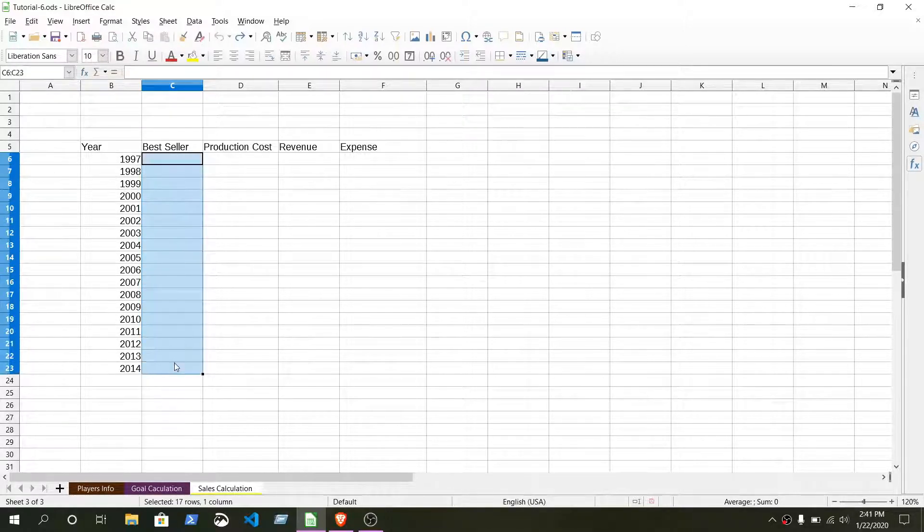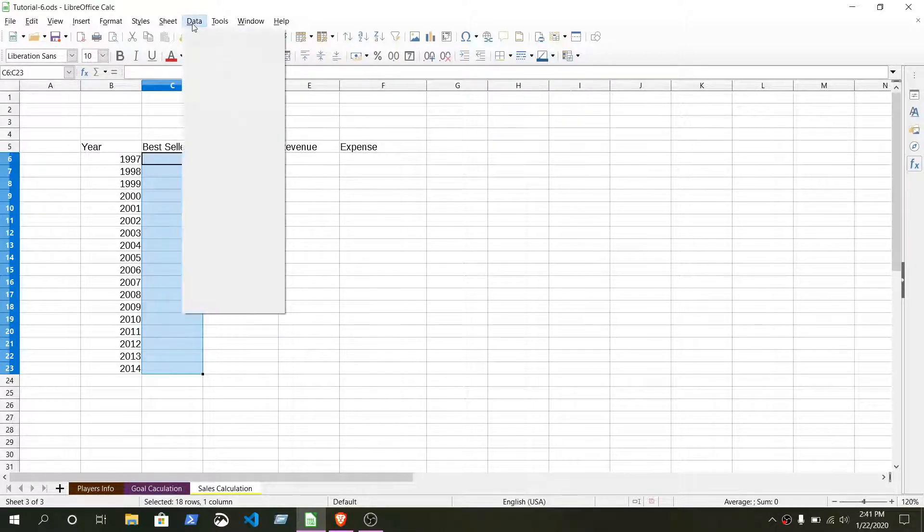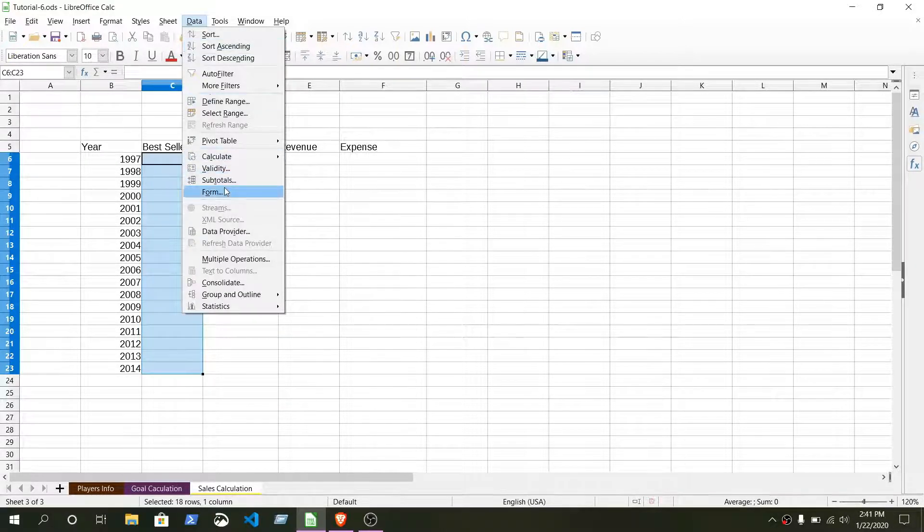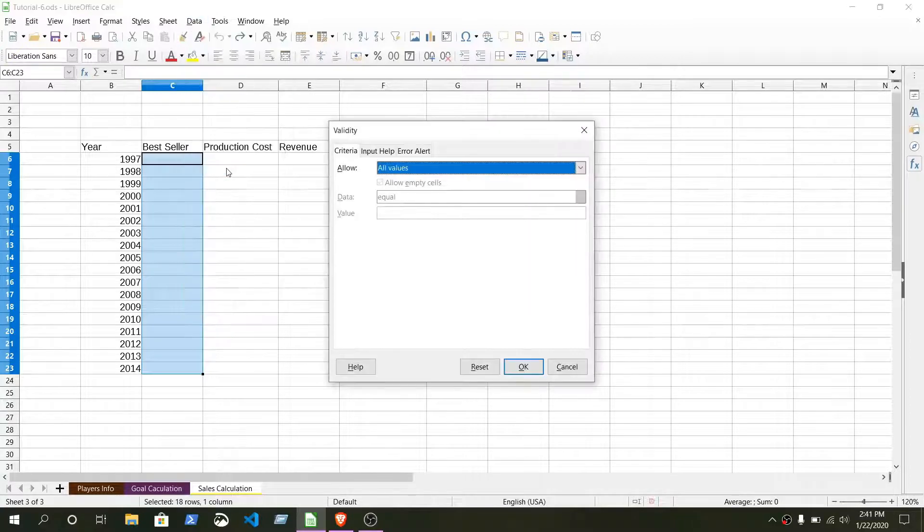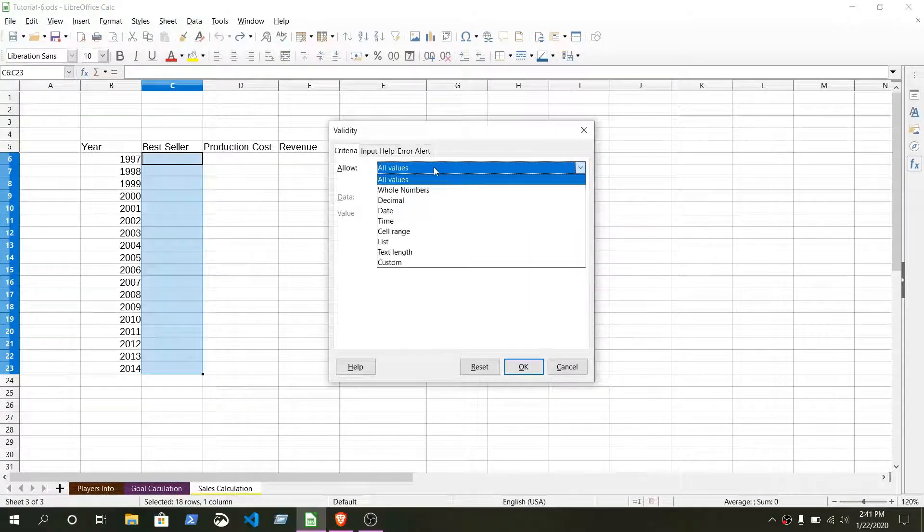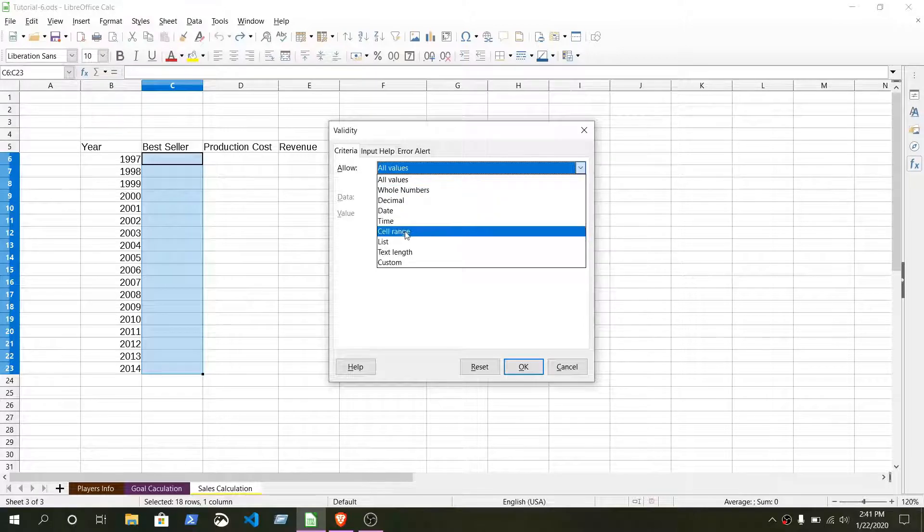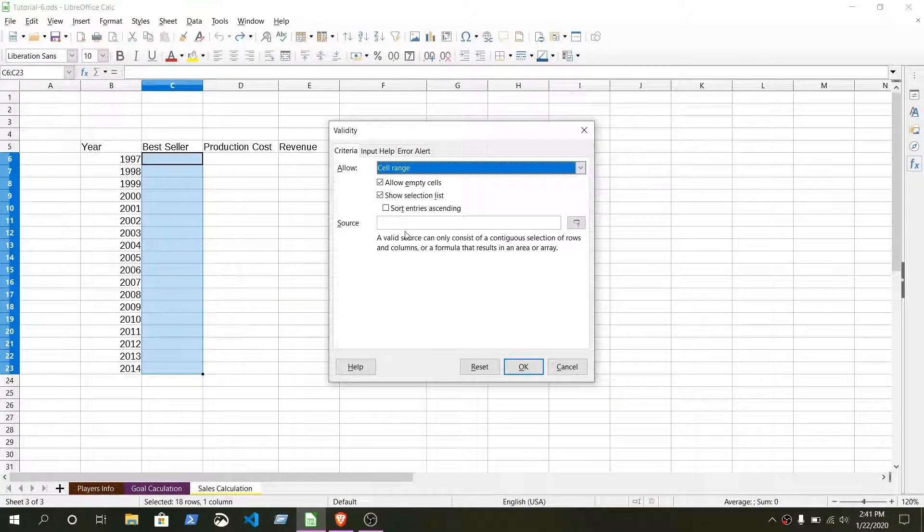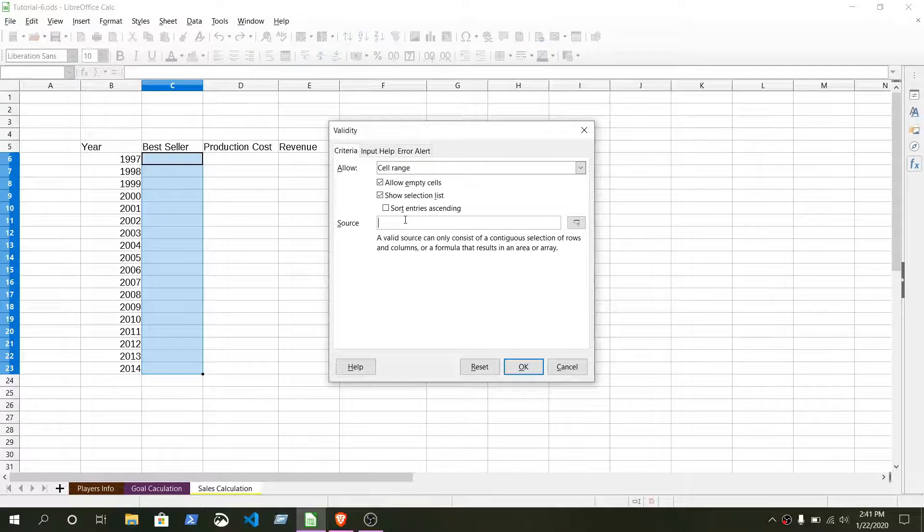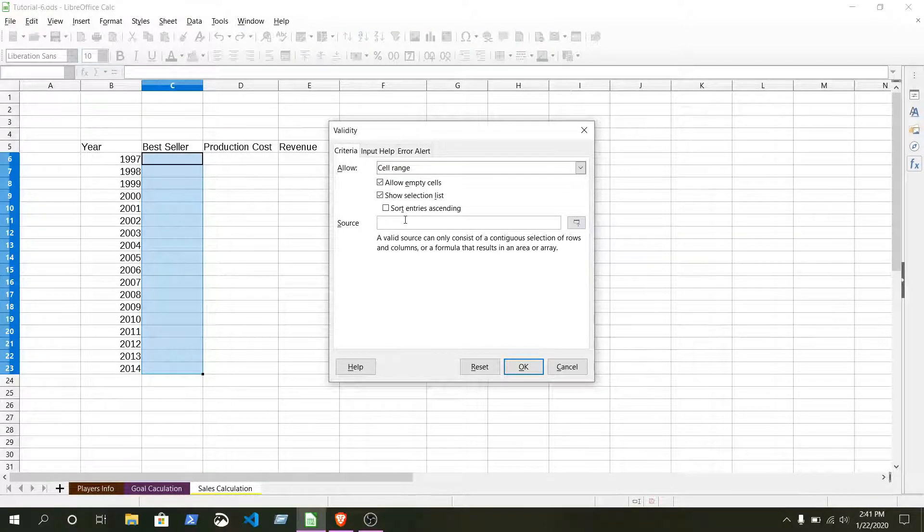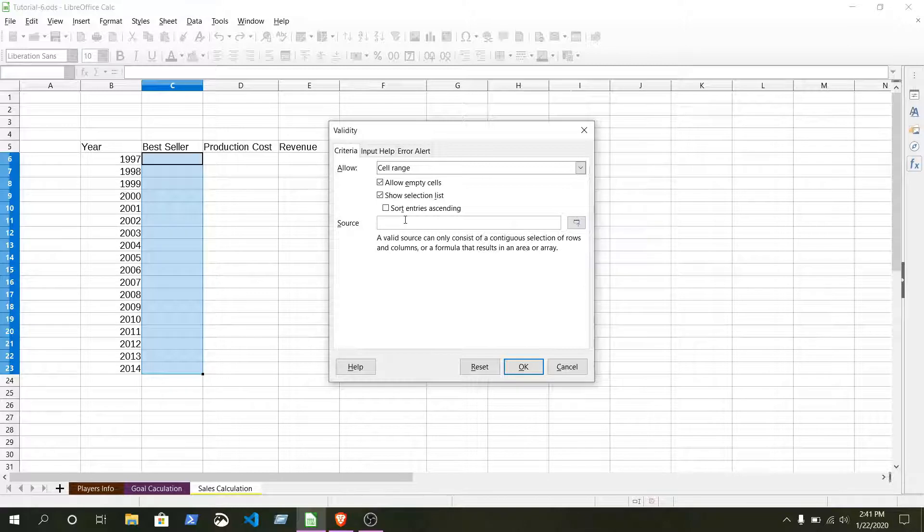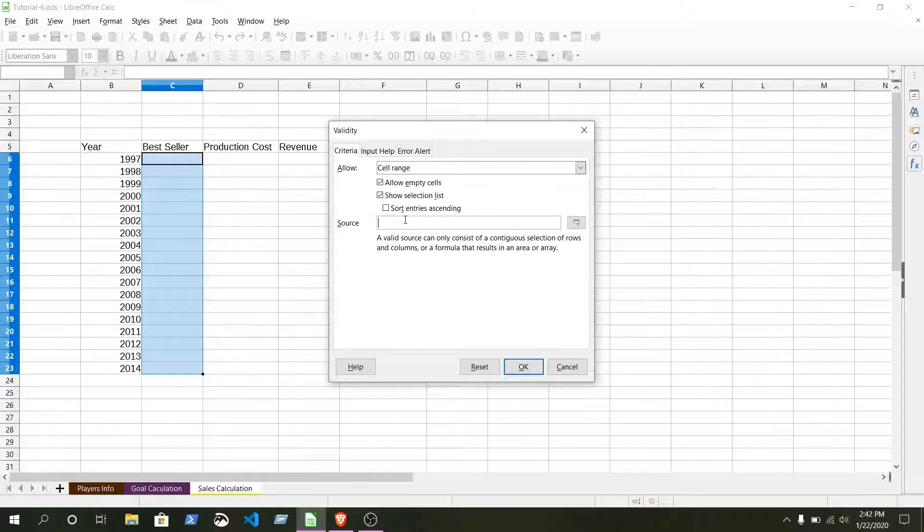Go to data menu and validate. From here you just select all values. From here you need to select this cell range. From here what we can do is just enter the name of the brand you want to show there. Best seller, for example in 1997 the best seller was Nokia.